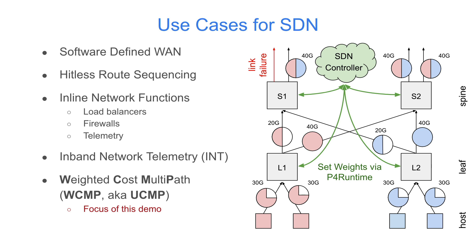SDN enables many use cases that are difficult to achieve using traditional embedded control planes, like SD-WAN, hitless route sequencing, inline network functions, INT, and WCMP, which is the focus of this demo.